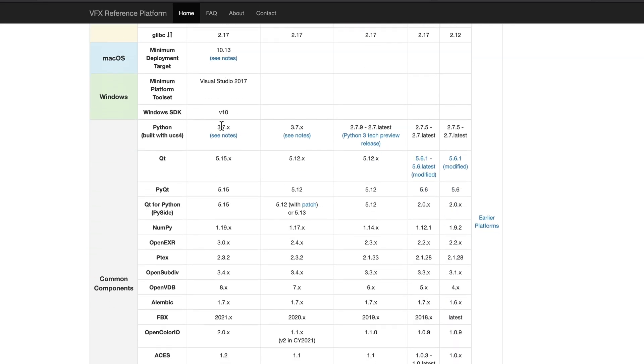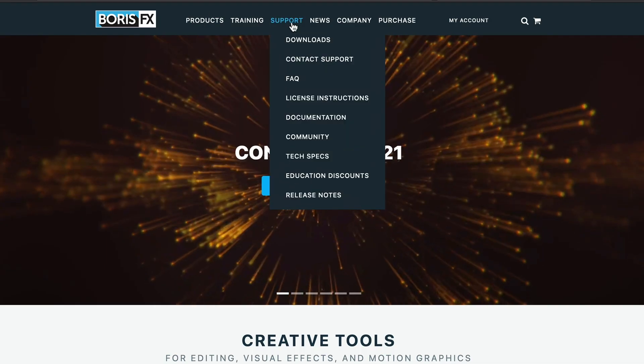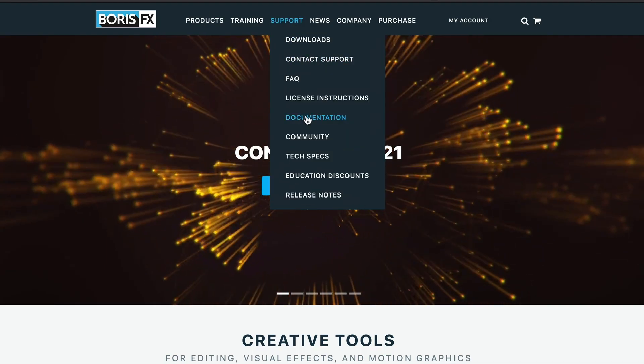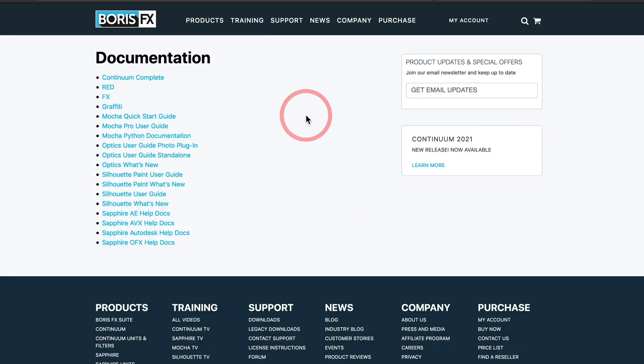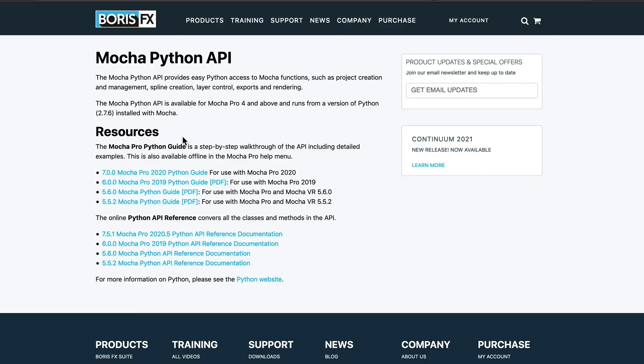Mocha Pro comes with Python 3.73 to match current VFX reference platform standards. Here on the Boris FX documentation page, we provide a full reference to the available Mocha API along with a Python guide to get you started.